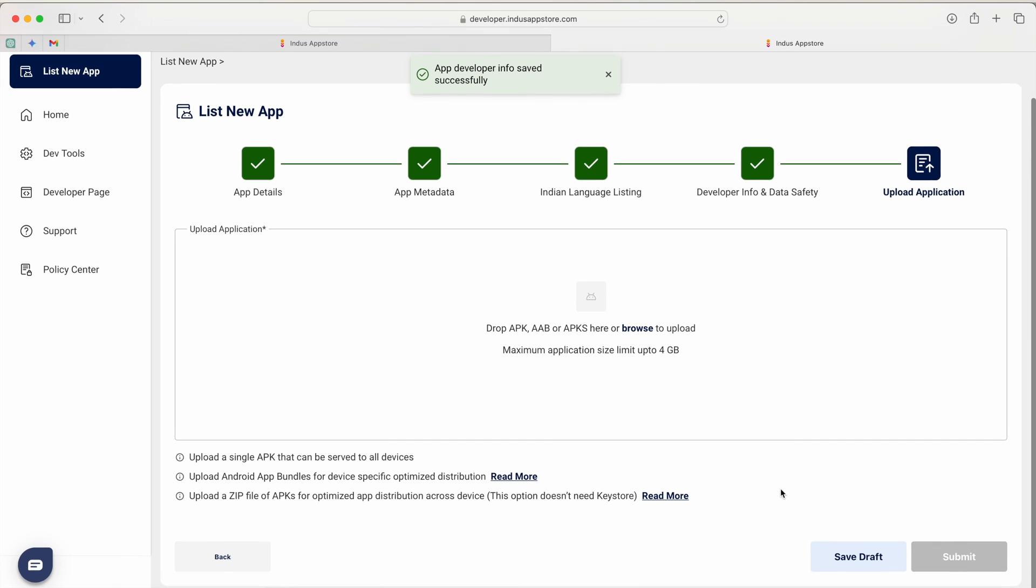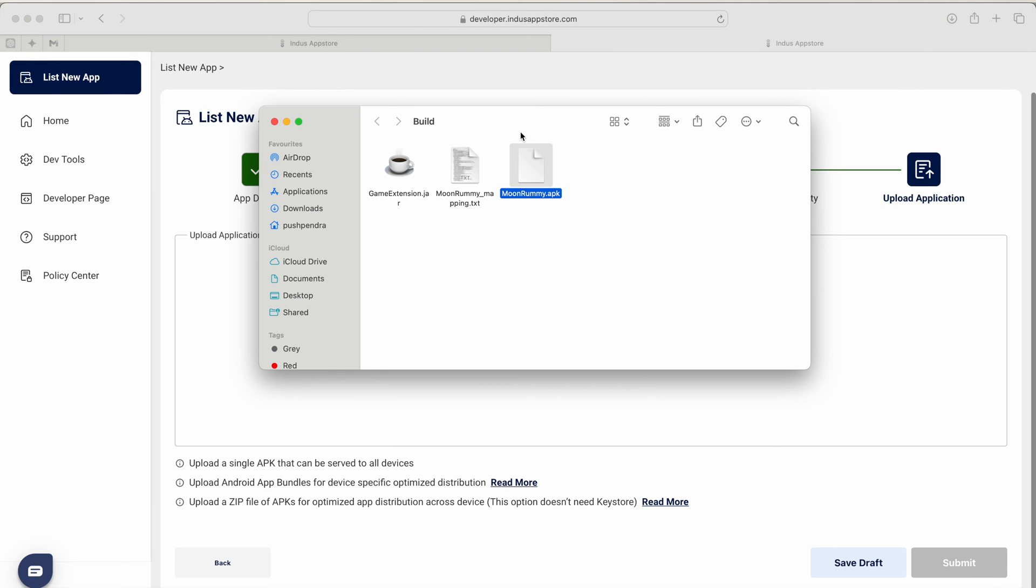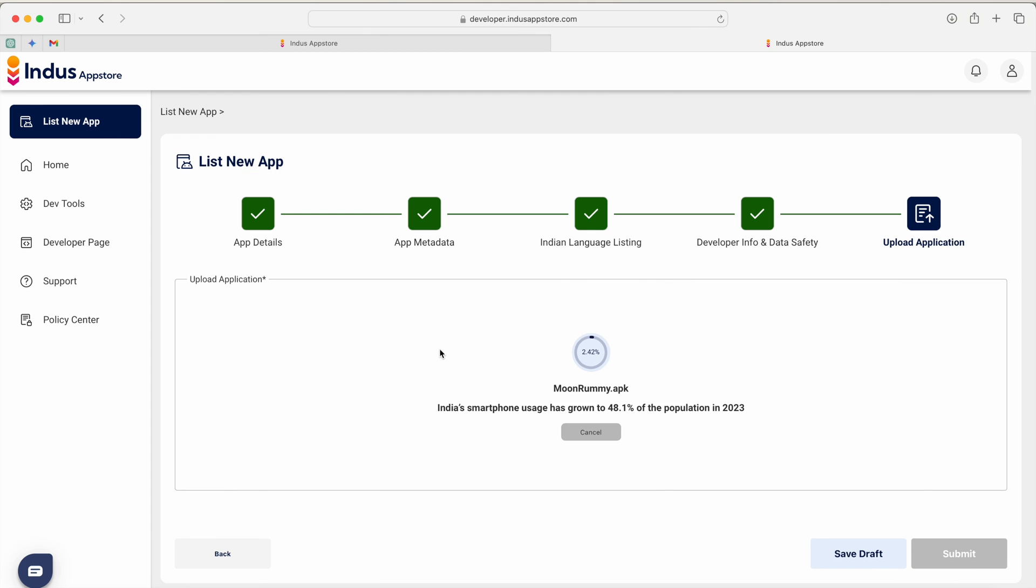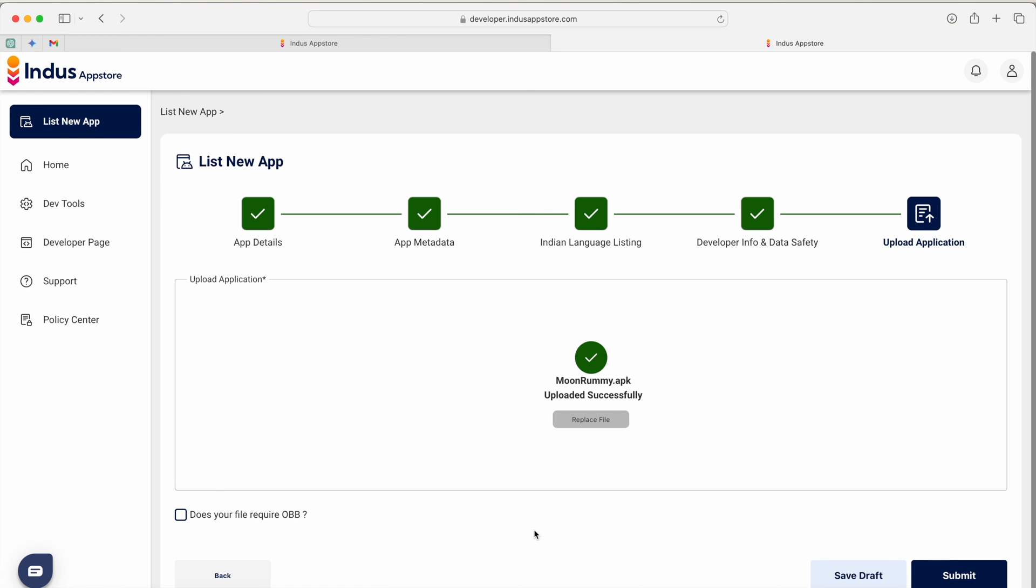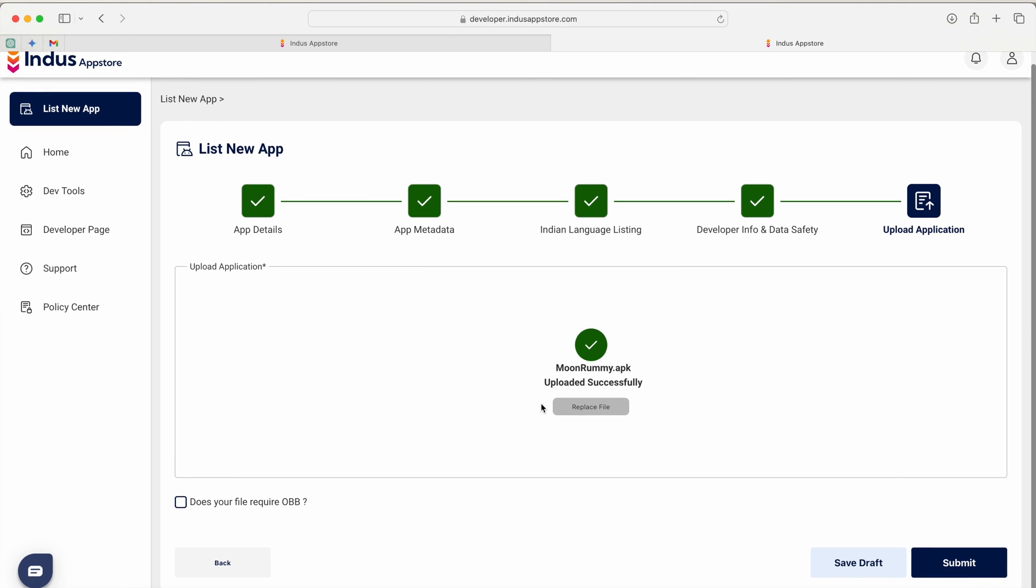Here I have to upload my APK file. APK file is already ready with me, now I am just uploading this APK file. While you are uploading it will show some messages over the screen, it may take some time. Once you done then just hit on submit.